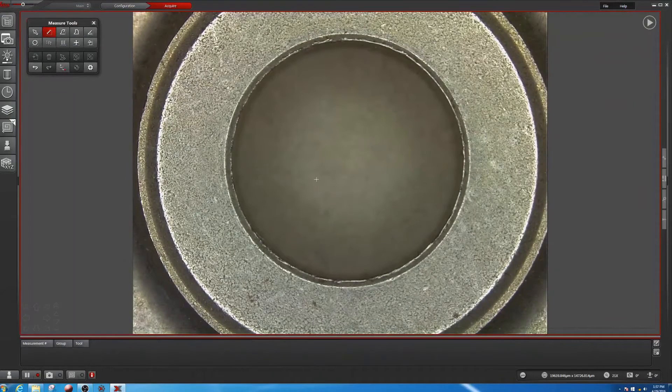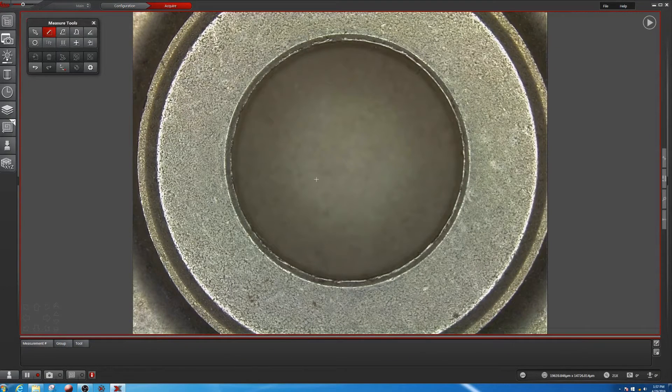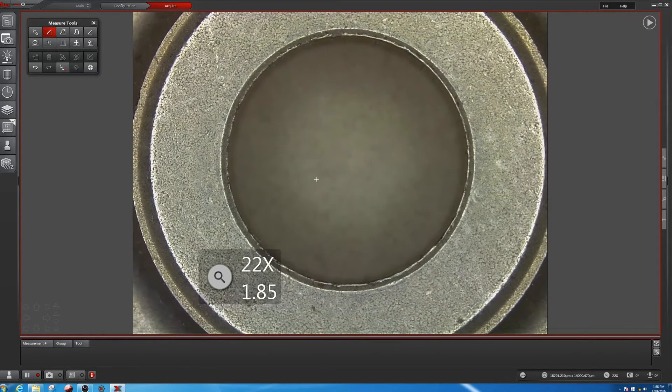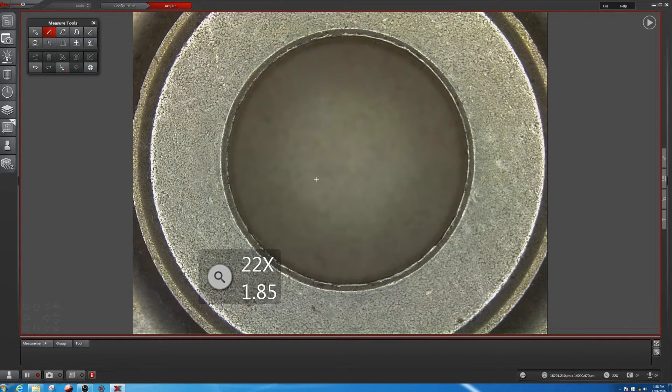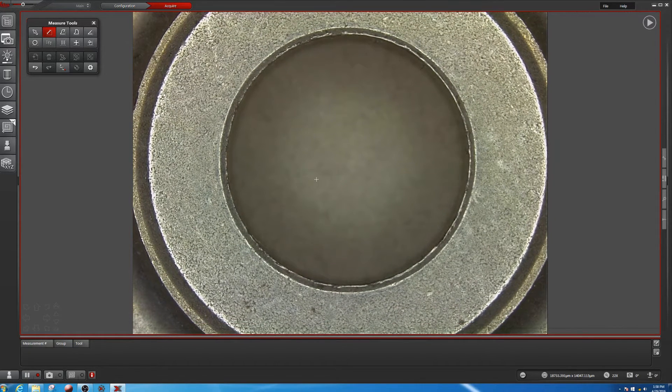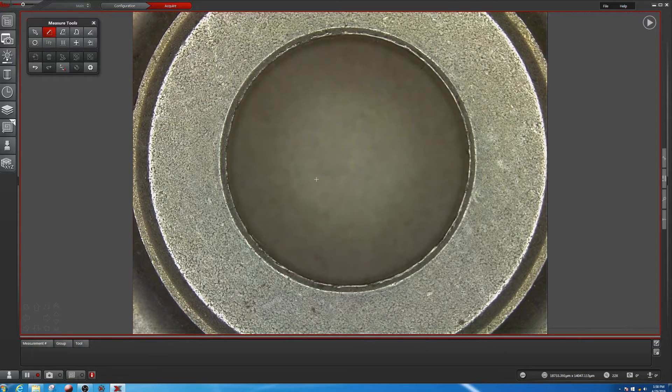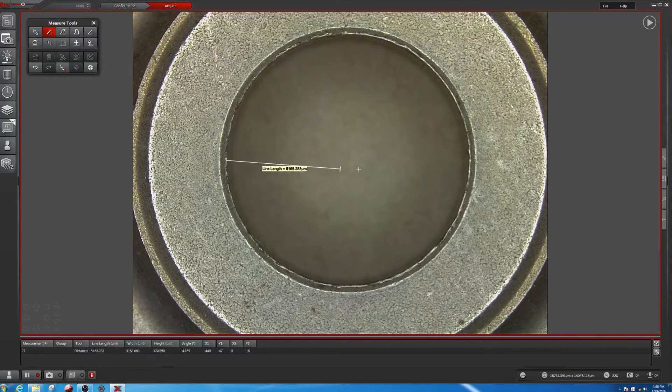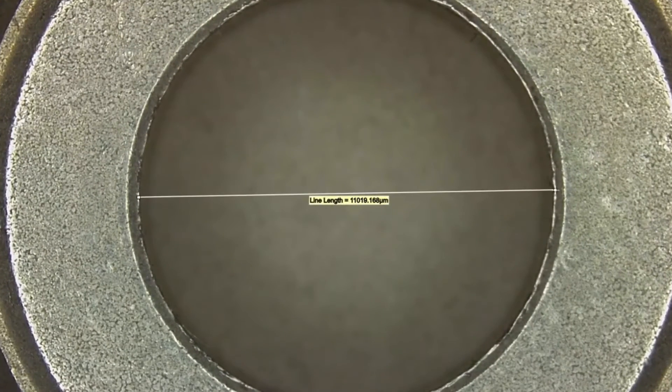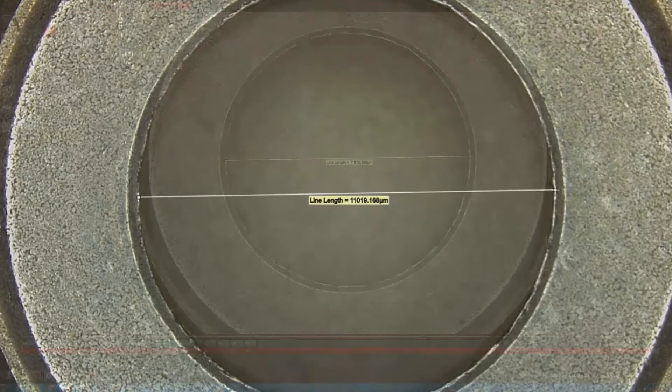With Leica DVM-6 and its continuously encoded zoom optics, there is no need to worry about click stops. You just select a magnification that fits best to your task, and you perform your measurements with trust.